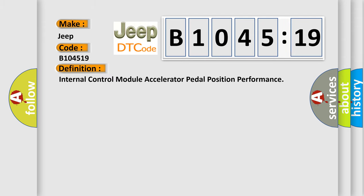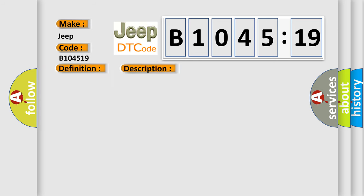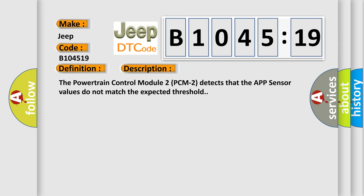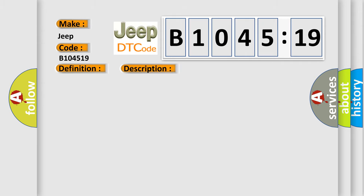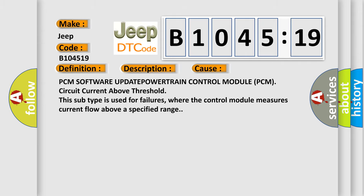The basic definition is Internal control module accelerator pedal position performance. And now this is a short description of this DTC code. The powertrain control module 2 PCM2 detects that the accelerator pedal position sensor values do not match the expected threshold. This diagnostic error occurs most often in these cases.